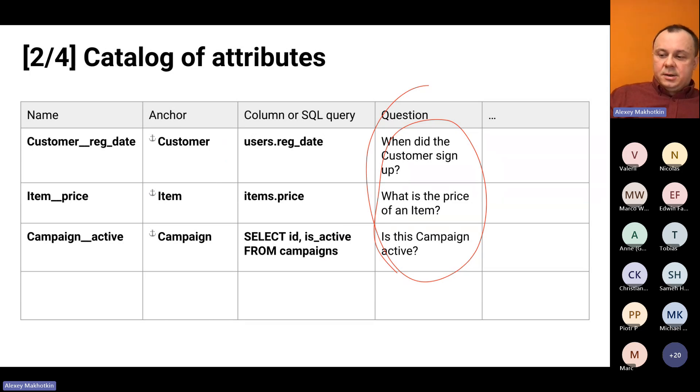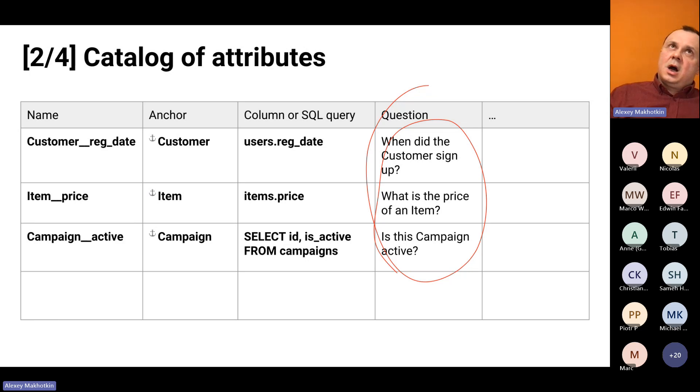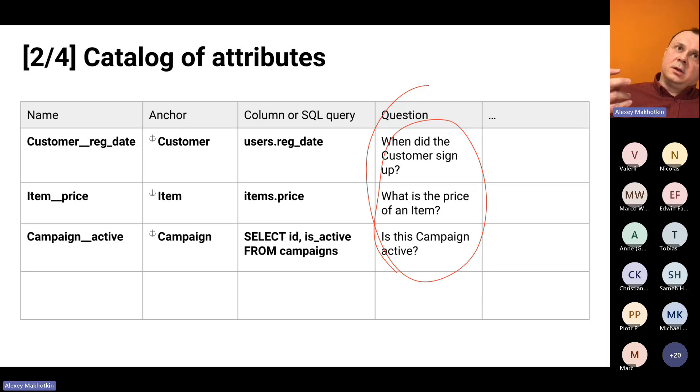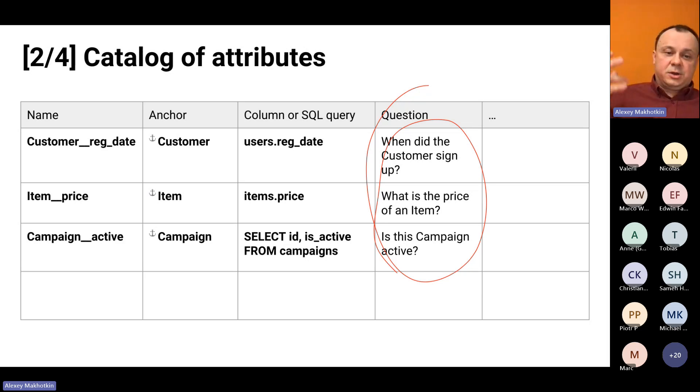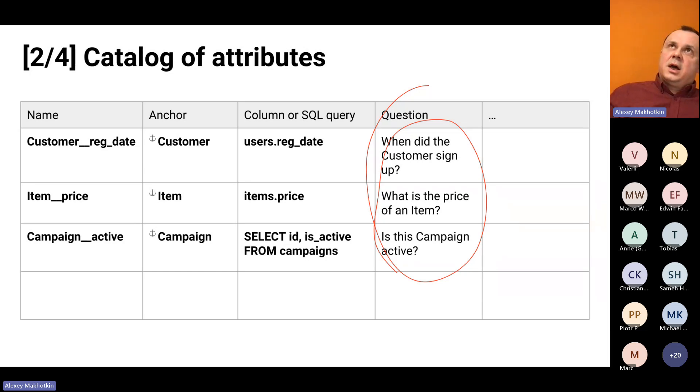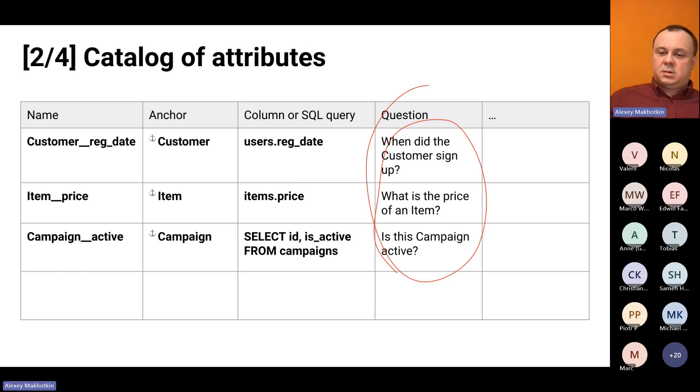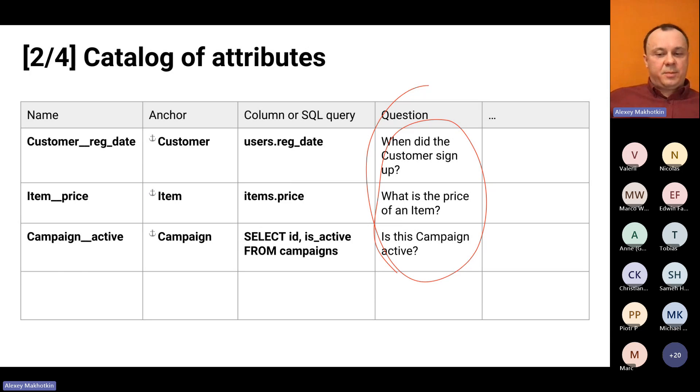The last column actually describes what the nature of the data is. And here we use questions. Usually when you talk to people, you will say something like item price, which is a very natural thing to say. But here we use a slightly formalized question. And so, we say, what is the price of an item? Is this campaign active? And so on.